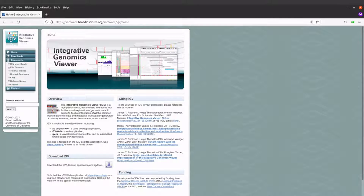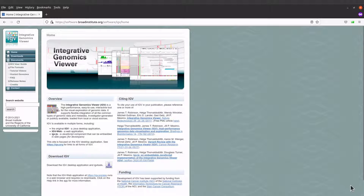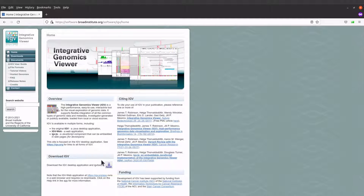In today's video I am going to show you how you can download and set up IGV on a Linux system. IGV stands for Integrative Genomics Viewer — it is a tool used to visualize and explore genomic data. If you want to read more about this tool, visit the developer's home page; I will leave the link in the description.